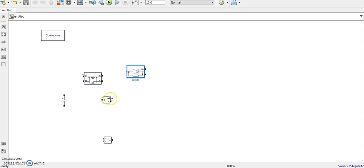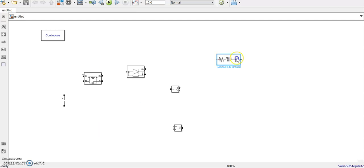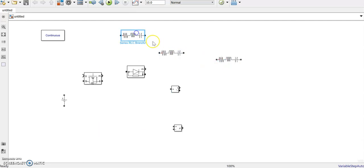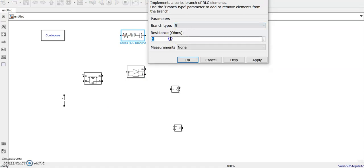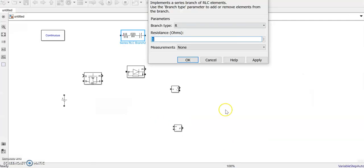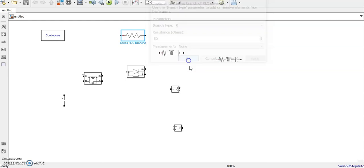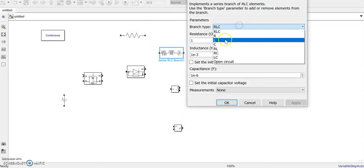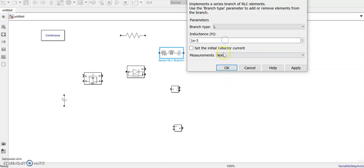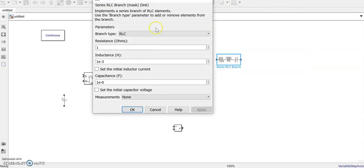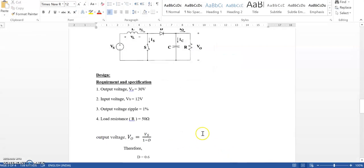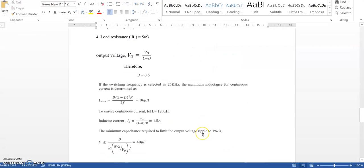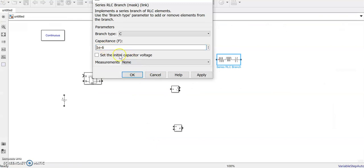We require RLC elements - three of them. The R element, as per our design, is 50 ohms, so we make the parameter value 50. L is 120 microhenry, and C is 48 microfarads.